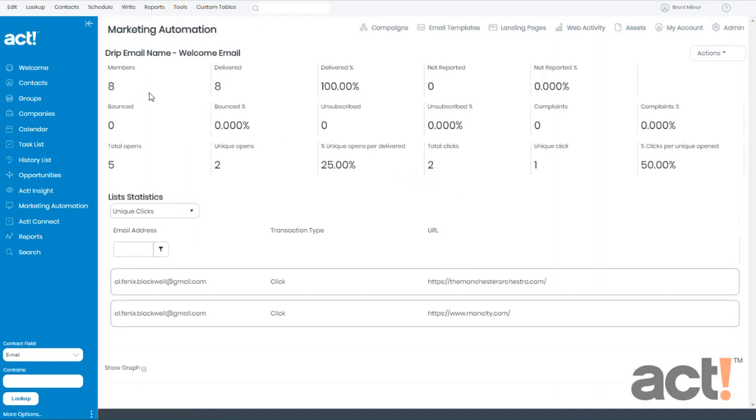Let's start by looking at the stats at the top and what they mean. The first row up here speaks to delivered emails. So any problems that occurred with delivering to the email addresses in your database will show up here as less than 100%.